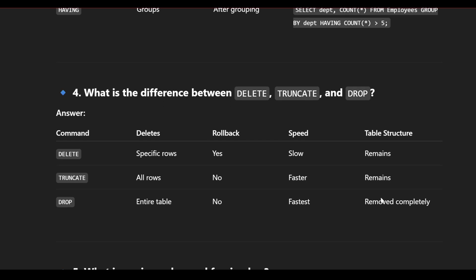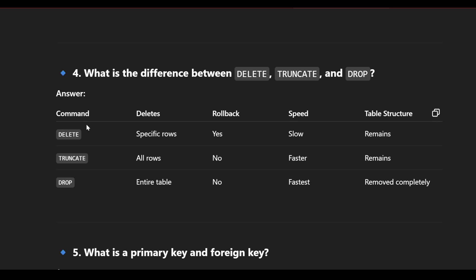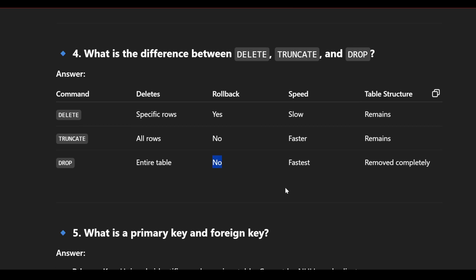What is the difference between DELETE, TRUNCATE, and DROP? DELETE is used to remove specific rows based on a condition, can be rolled back, is a slow process, and the table structure remains. TRUNCATE deletes all rows from a table, is faster, cannot be rolled back, but the table structure remains. DROP deletes the entire table including its structure and cannot be undone.